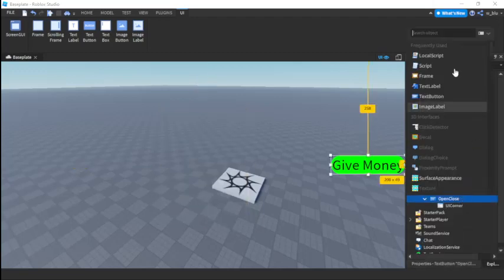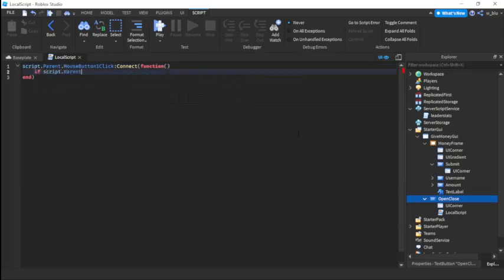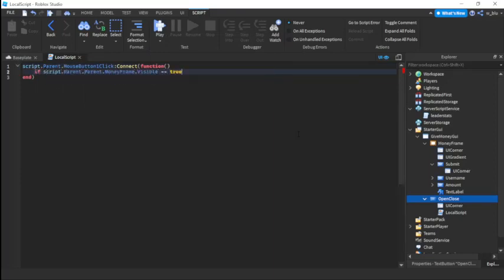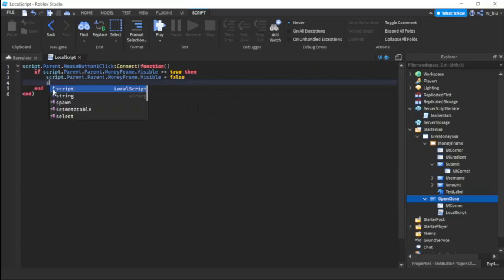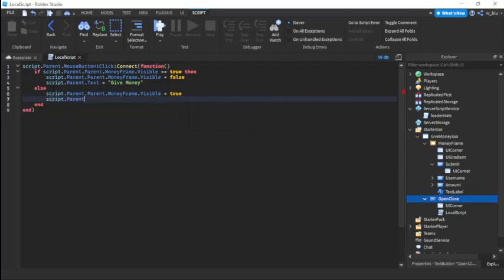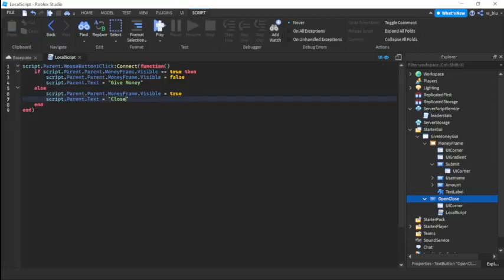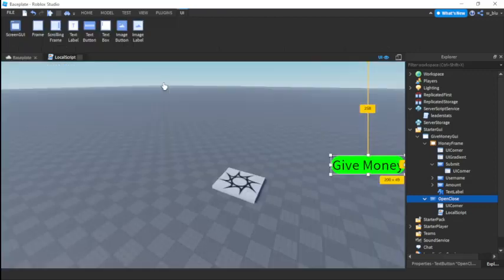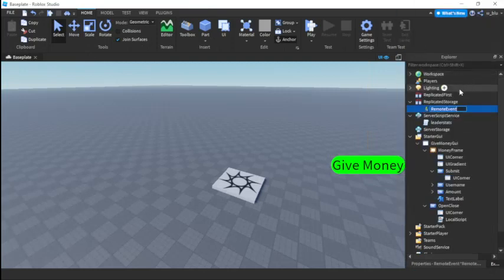Now we'll insert some scripts. In the open close button we'll insert a local script. We'll write: if script.Parent.Parent.MoneyFrame.Visible equals equals false, then script.Parent.Text equals give money, else script.Parent.Parent.MoneyFrame.Visible equals true and script.Parent.Text equals close. So basically if the frame is visible it will say give money to hide it, but if it's closed the money frame will become visible and it will say close.